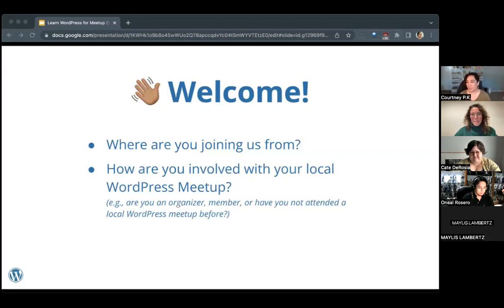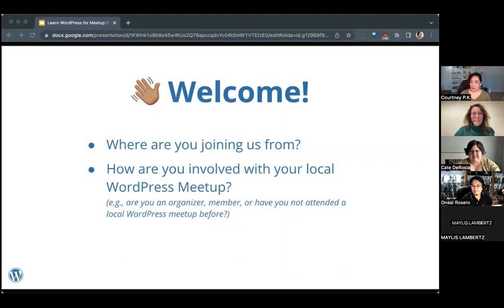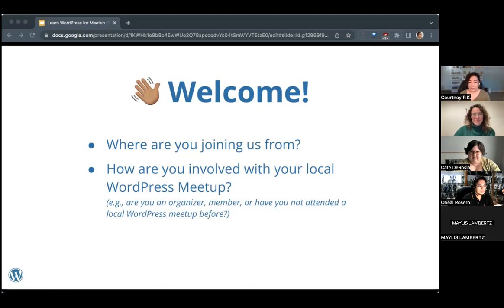Folks have already been chiming in in the chat, but feel free to type at any time. We'd love to hear where you're joining us from and what time it is for you — I know our friends in Europe, it is quite late for you. I'd love to hear how you're involved with your local WordPress meetup. Are you an organizer, a member, do you just attend events, or have you not attended a local WordPress meetup before?